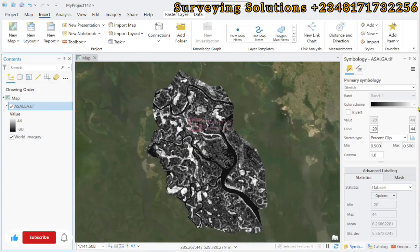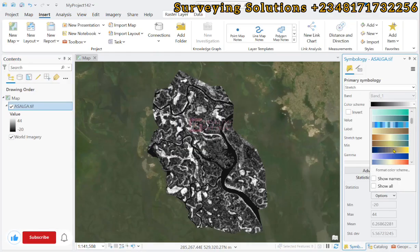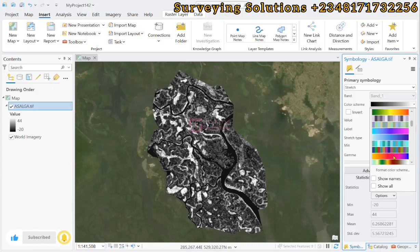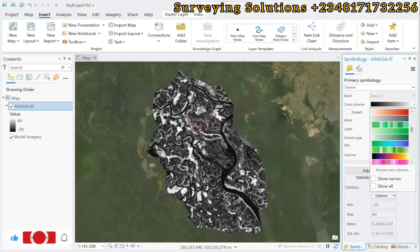Hello guys, welcome to the channel. It's nice having you in class again today. On today's tutorial, we are going to show you how to get flow direction and flow accumulation using ArcGIS Pro.